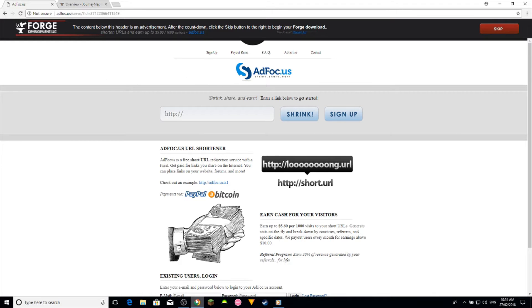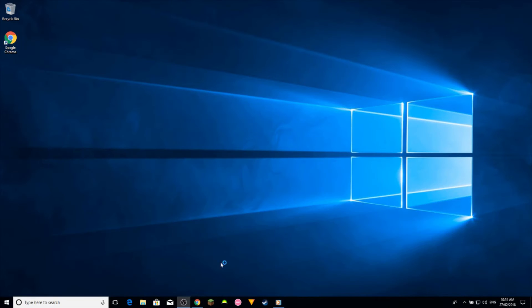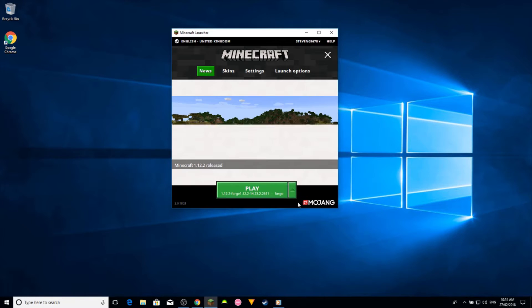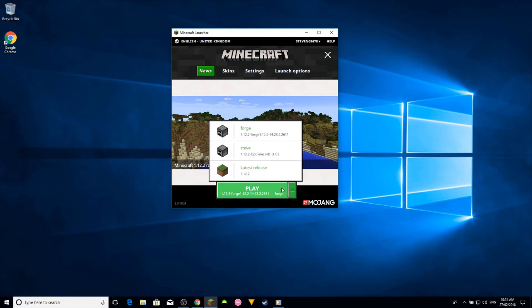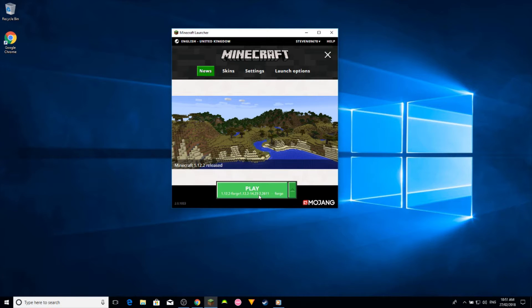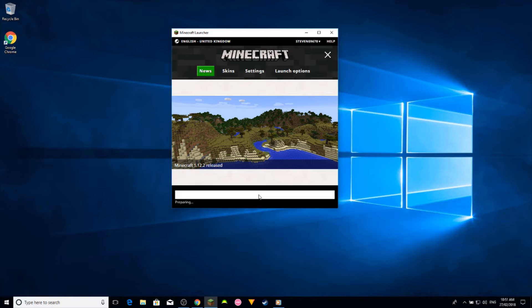So after you downloaded the mod you just simply want to open up your Minecraft launcher, and it should create a profile for forge here. You just want to click it and click play.